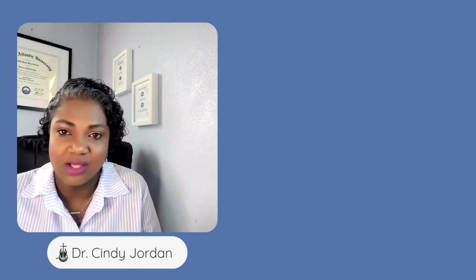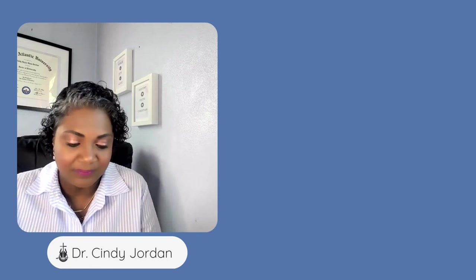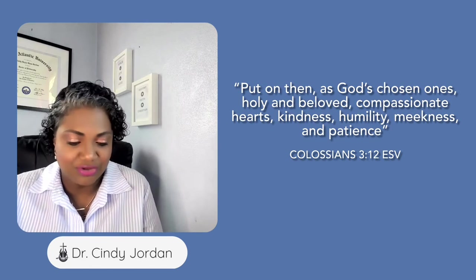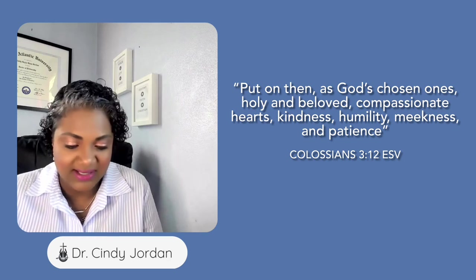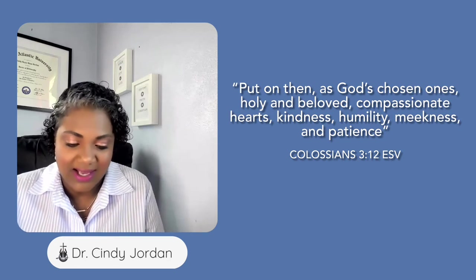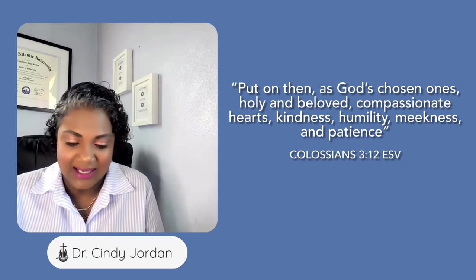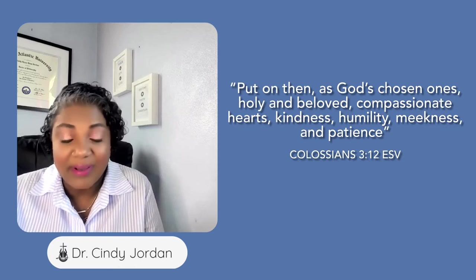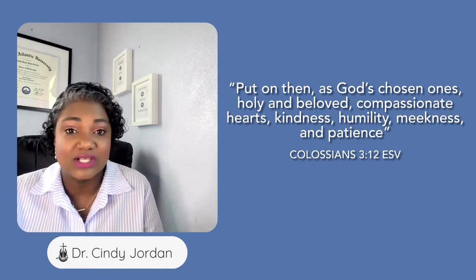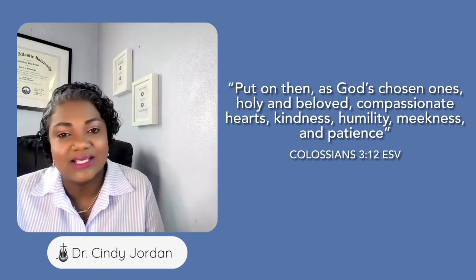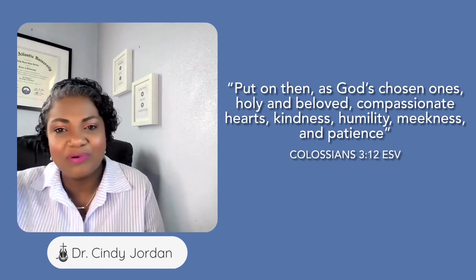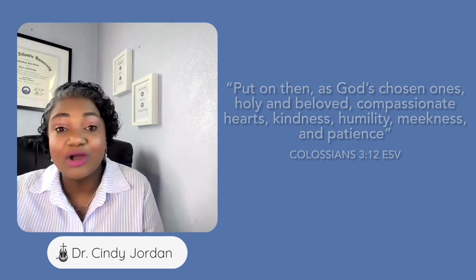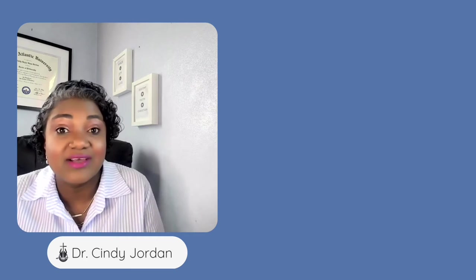Colossians 3:12 says, 'Put on then, as God's chosen ones, holy and beloved, compassionate hearts, kindness, humility, meekness, and patience.' So we put it on. Today let's put on humility.